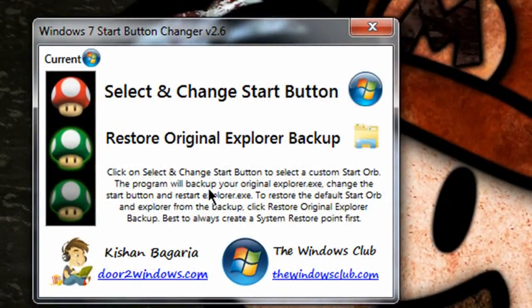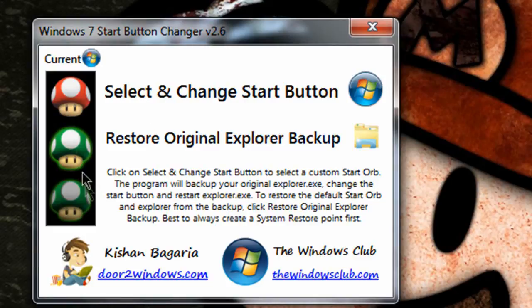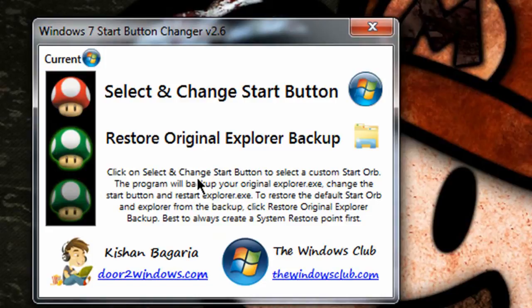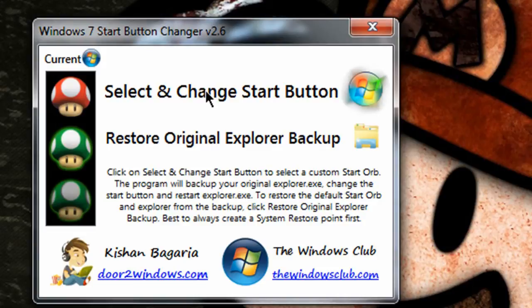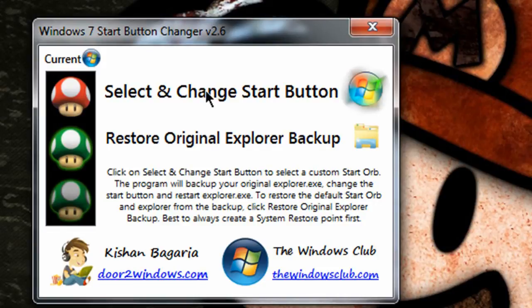It doesn't create the start button for you as another program does that we will review later. But this one does change it for you. It goes into the settings and the registry and changes all the settings for you.